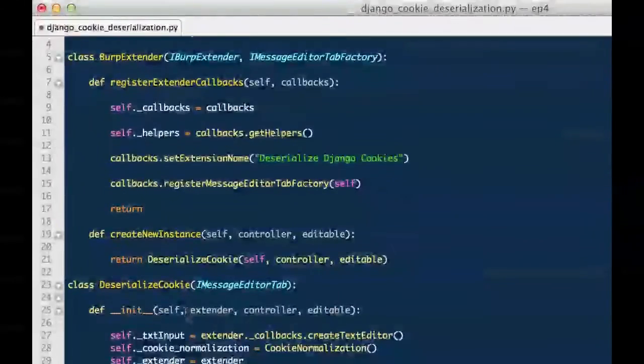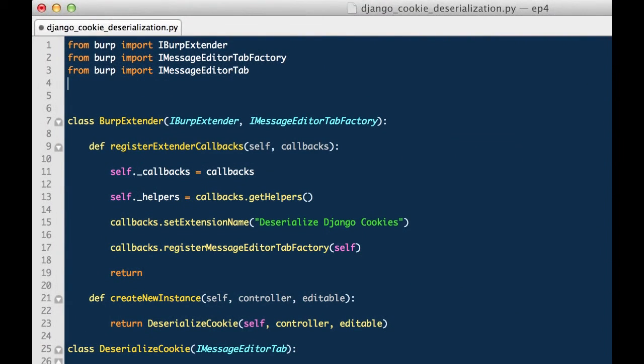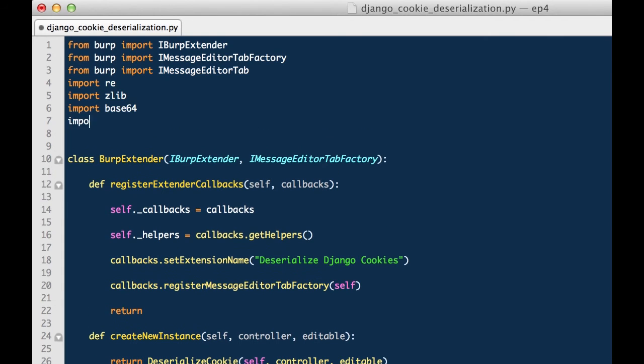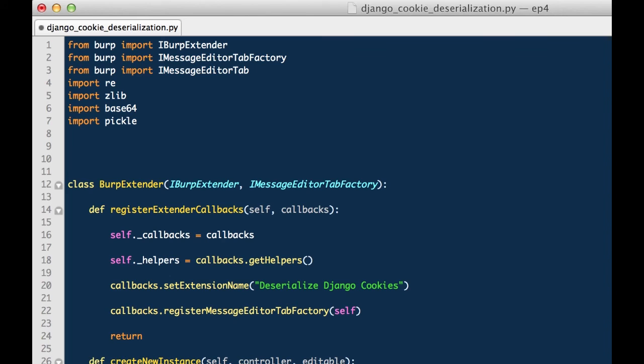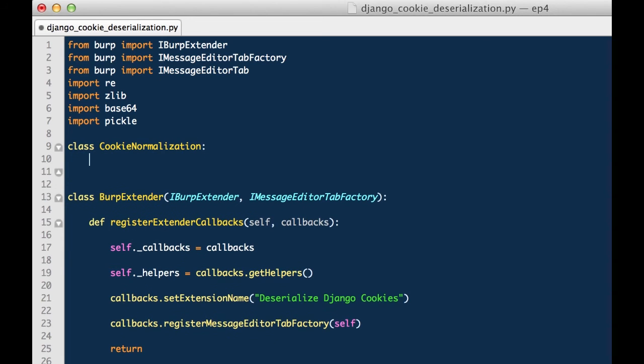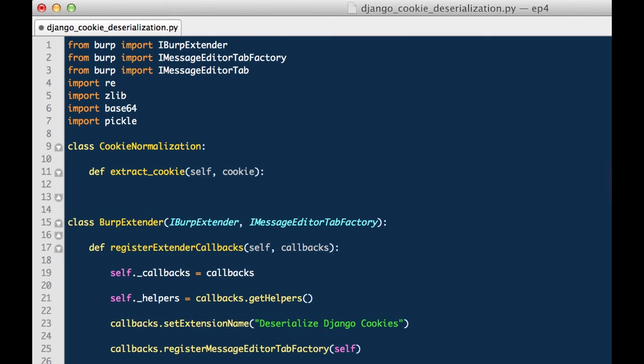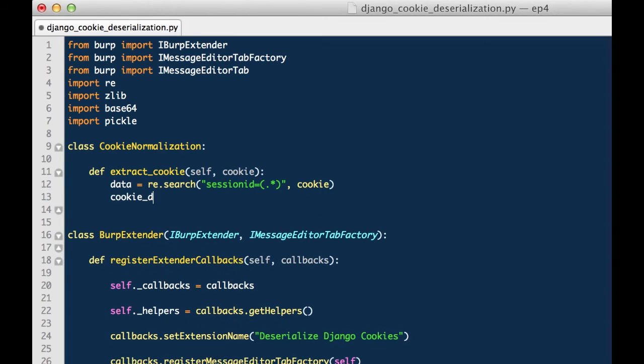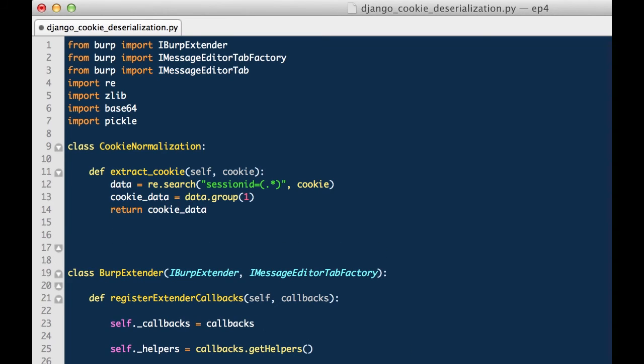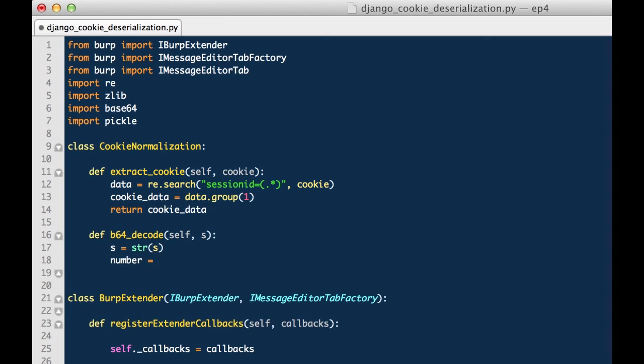There are a handful of libraries that we must import in order to successfully decompress and deserialize the Django client side cookie. We'll use RE for regular expression, zlib for zlib decompression, base 64 for base 64 decoding, and pickle for pickle deserialization. We'll create a class called cookie normalization and define a method named extract cookie. We're going to take the cookie that was given to us and search for session id equals. We're going to take the match group number one from that data object and return the cookie data. So essentially, we're going to take the value of session id equals and return it.